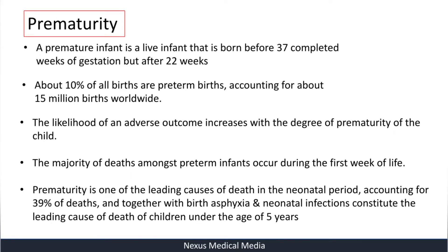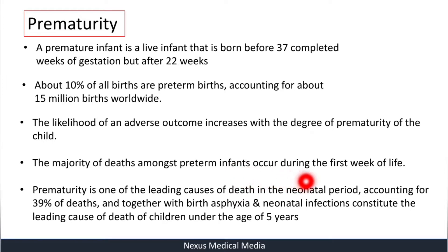Prematurity is one of the leading causes of death in the neonatal period, accounting for 39 percent of deaths. Together with birth asphyxia and neonatal infections, it constitutes a leading cause of death in children under the age of five years.